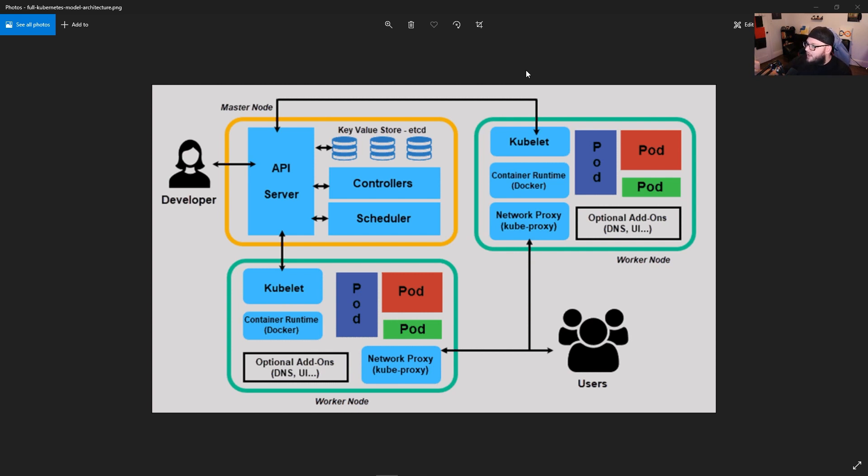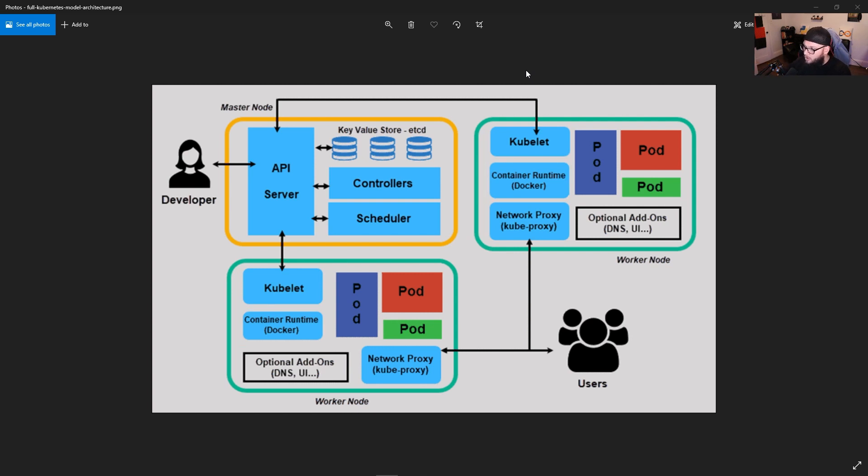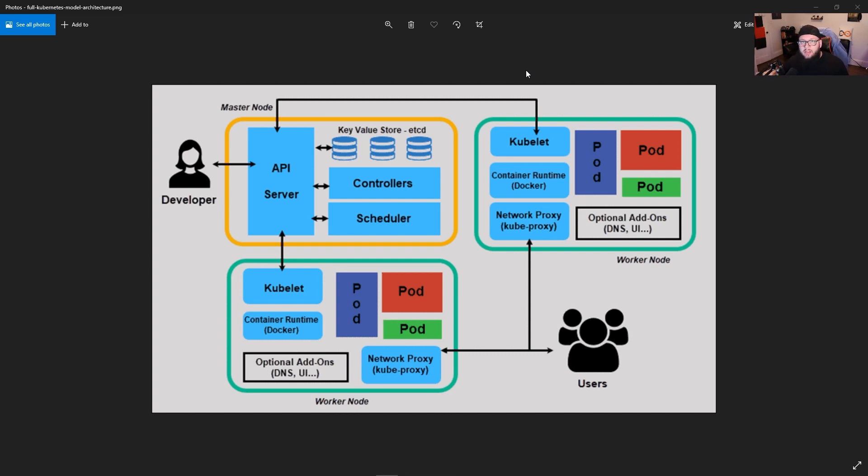Now, if you look container runtime, Docker, container runtime Docker in both worker nodes. So what this whole thing means is, that's the part that's going to get ripped out. So because of that, this doesn't exactly mean that Docker is just going to completely go away.